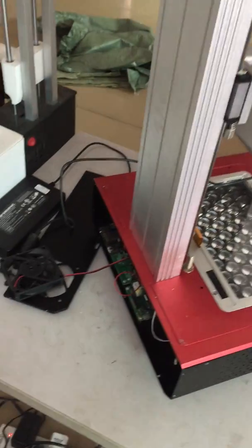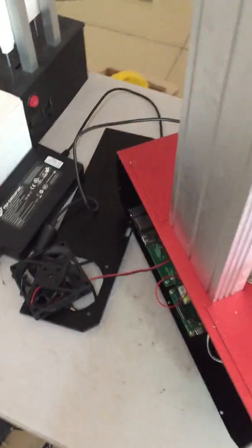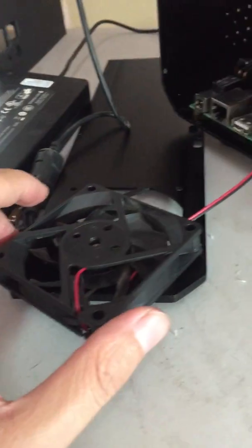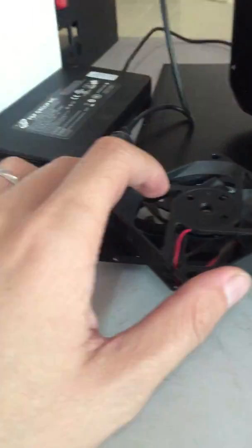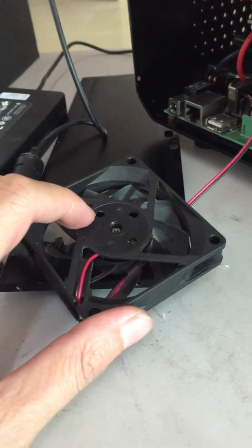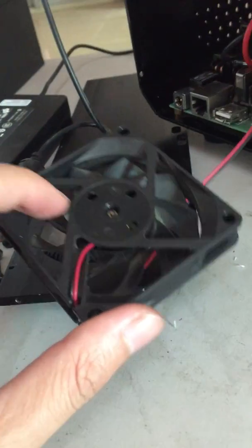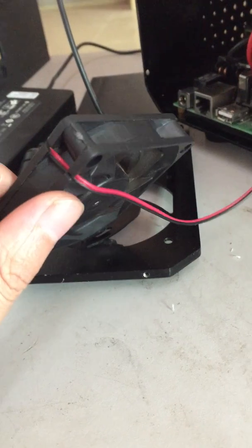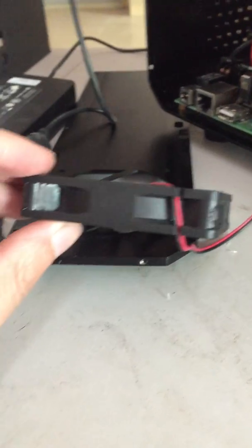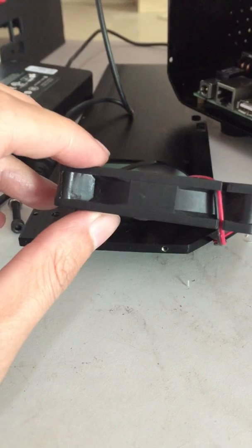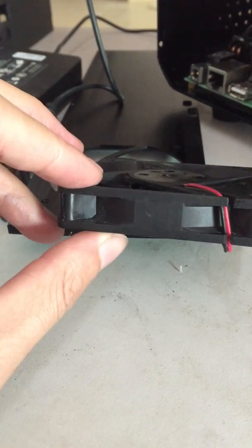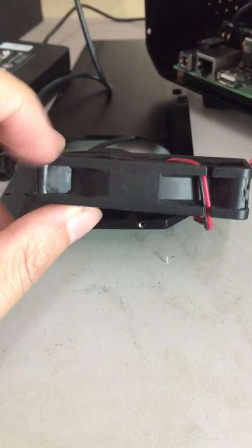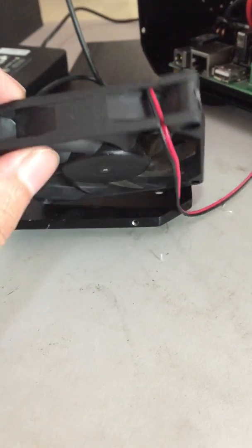Now in this video, another important thing I want to show you is how to fix this fan. As you see here, the fan label was torn down, but the label shows it's a 70x70x15mm fan.